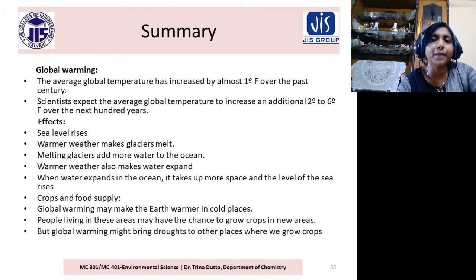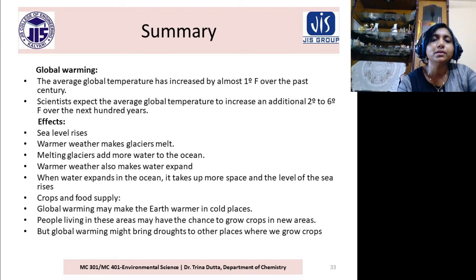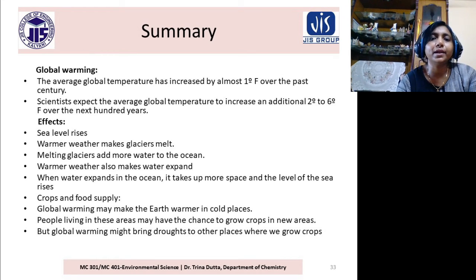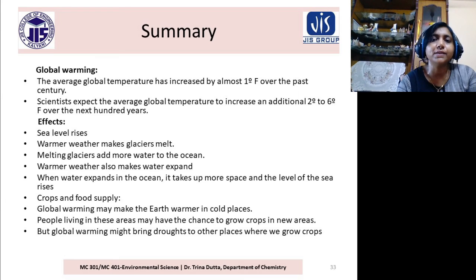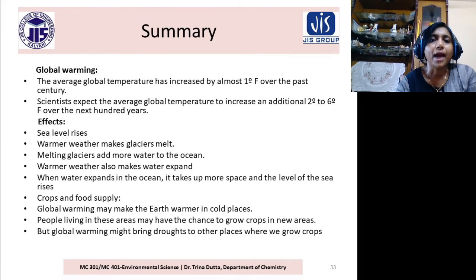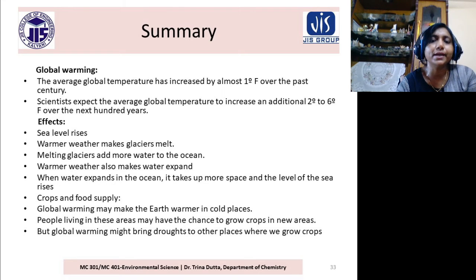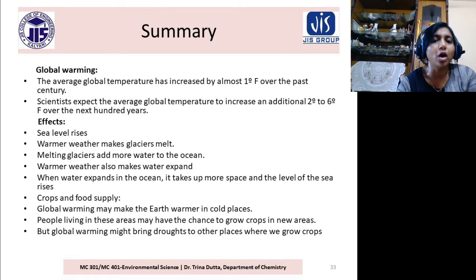If heat waves increase, plants will be dead. To summarize global warming and its effects: global warming is the gradual increment of temperature of the Earth's surface. The average global temperature has increased almost 1 degree Fahrenheit over the past century. The effects include sea level rise, warmer weather, melting glaciers, and effects on crops and food supply.